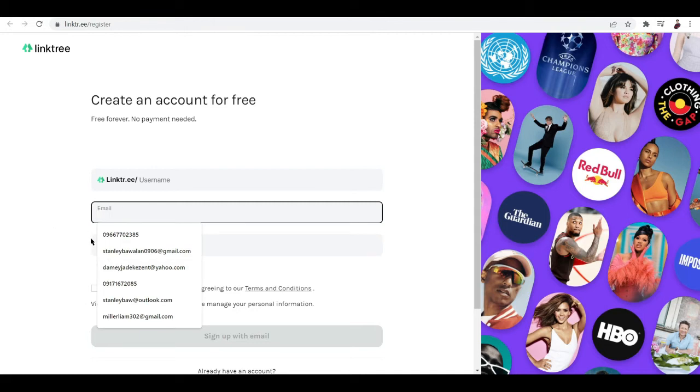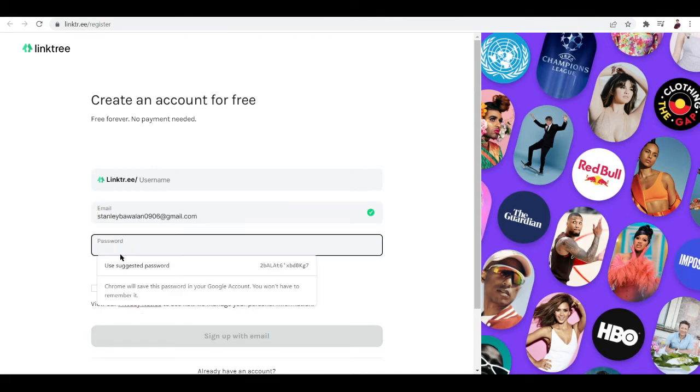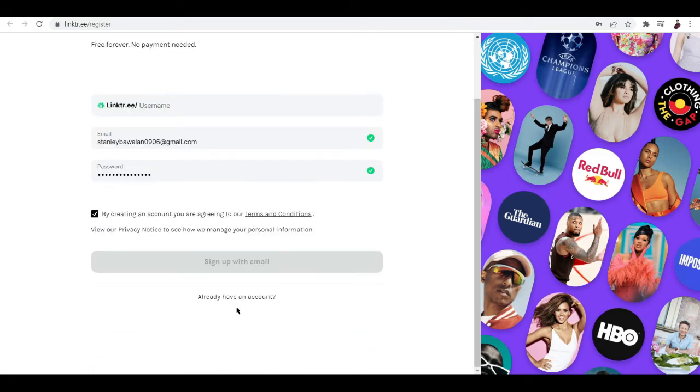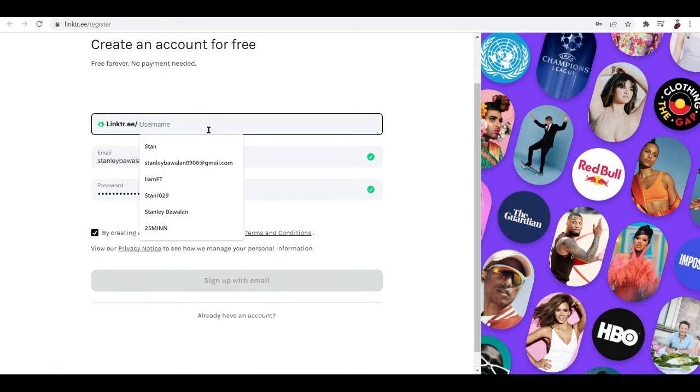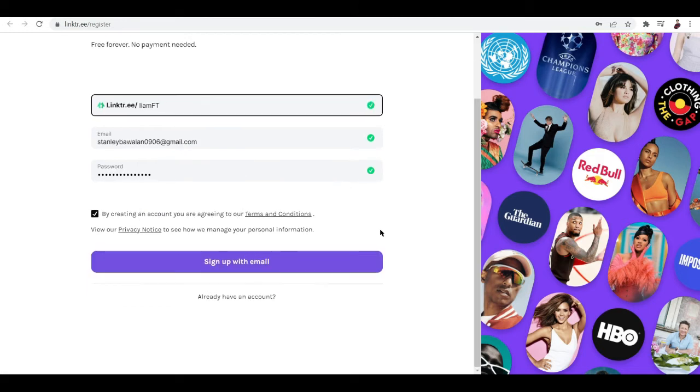So you can see here a lot of different links embedded in just one link. Now for you to do that again, sign up using Linktree. Just let me go ahead and type in the details that I want to. I'm going to use the suggested keyword and add in a username, I'm going to add in liamft.